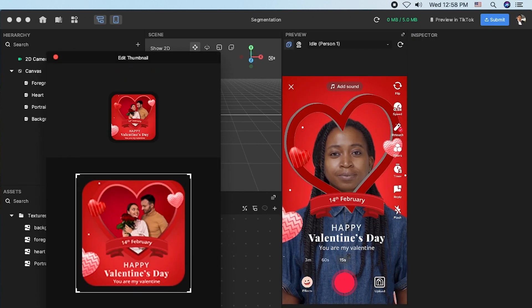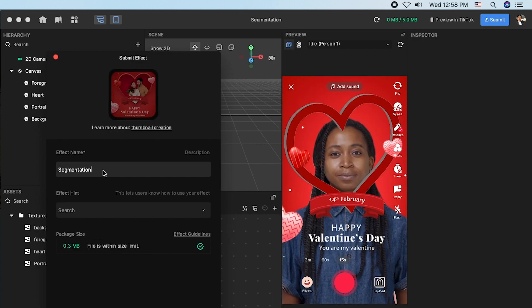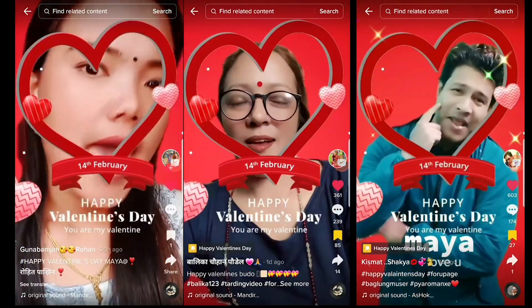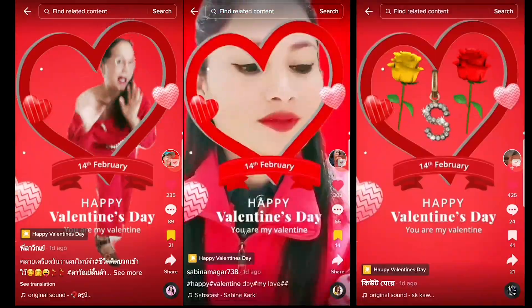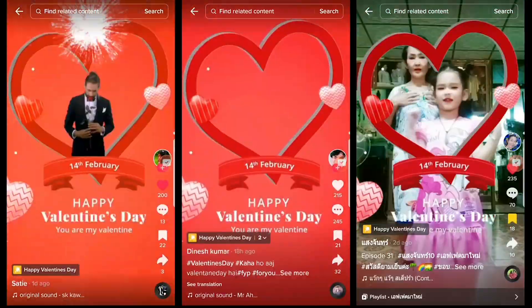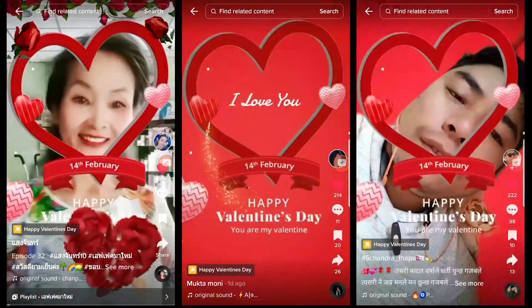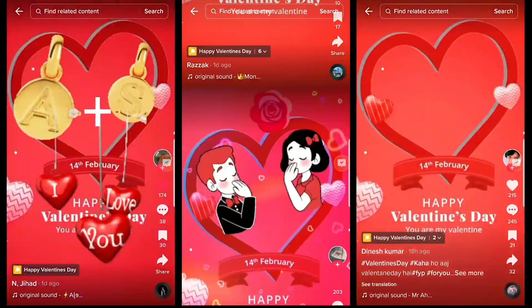I hope this tutorial was helpful and I'm very looking forward to seeing your creation. Happy Valentine's Day! The effect is live now for you to try out. Link in the description below.